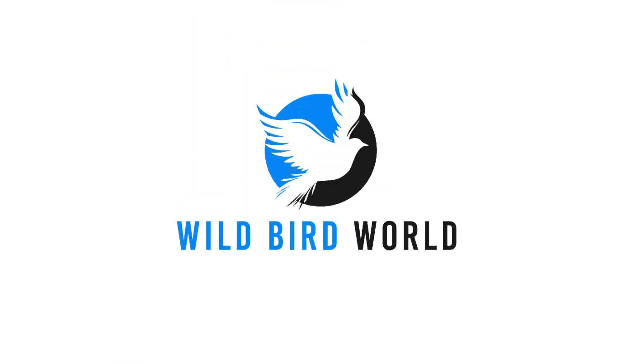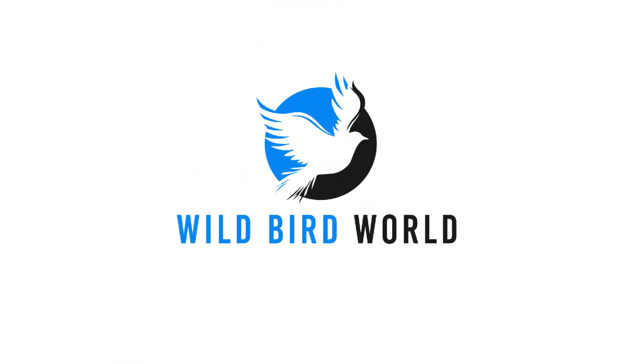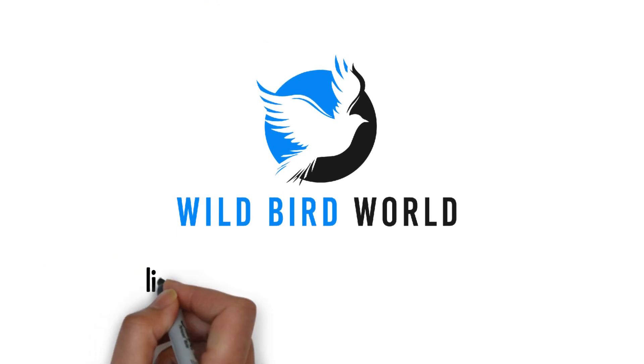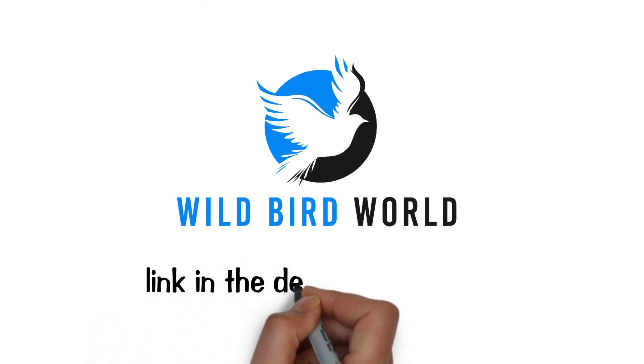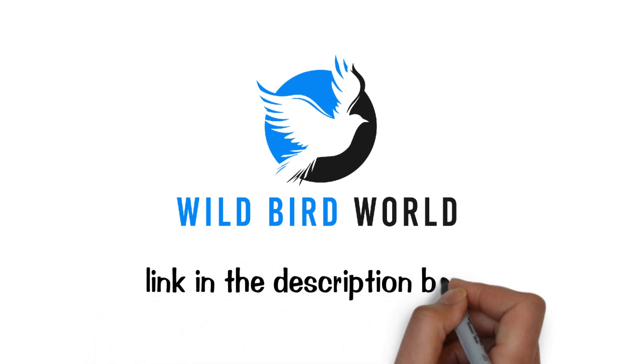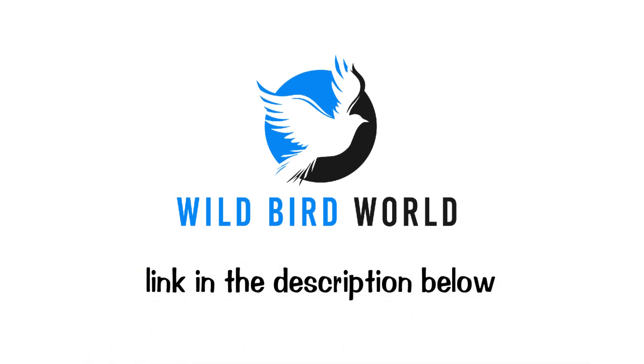Please follow the link in the description below for a full article on what smells repel birds. And please subscribe to our channel for more useful wild bird tips.